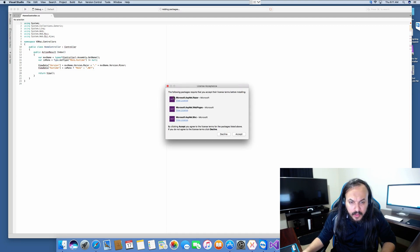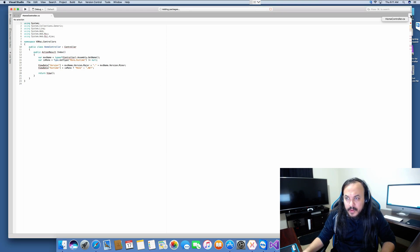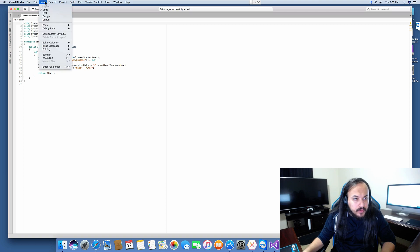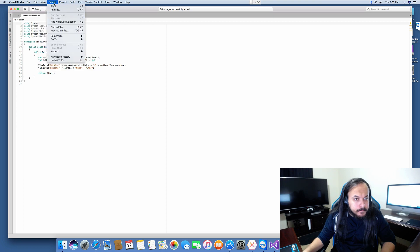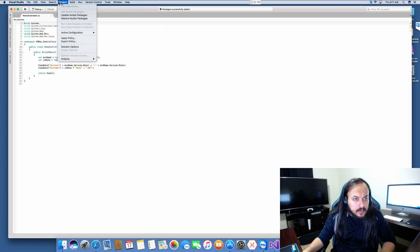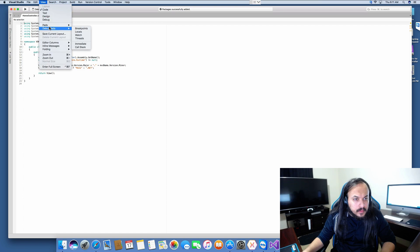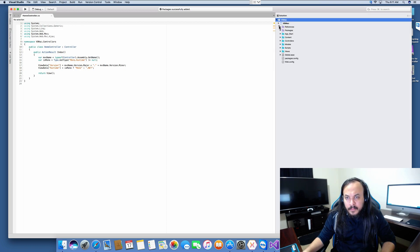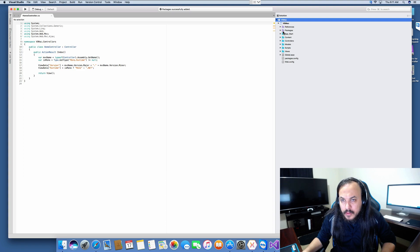As soon as we start here, it wants to authorize Razor web pages and ASP.NET MVC — so let's authorize that. I don't know if that's some legal issue or whatever. It also seems like on the side here we want to show the solution and how it looks. There you go.